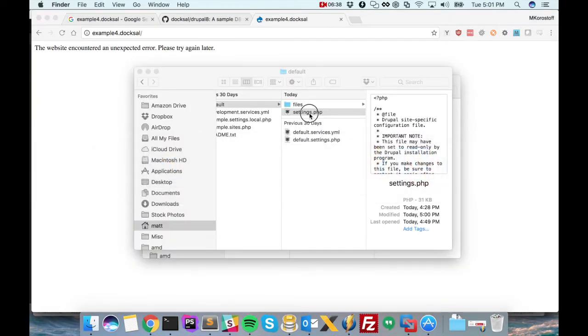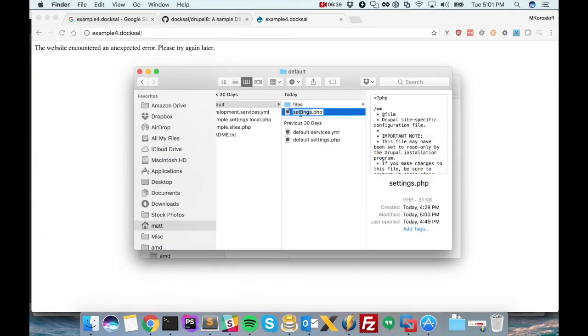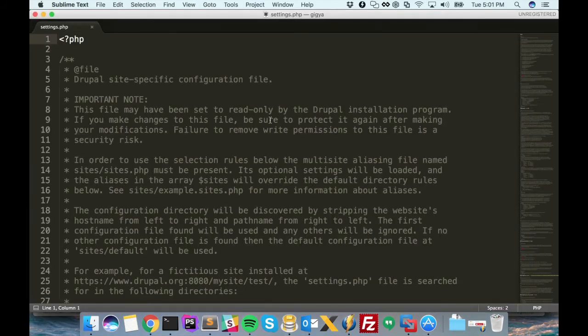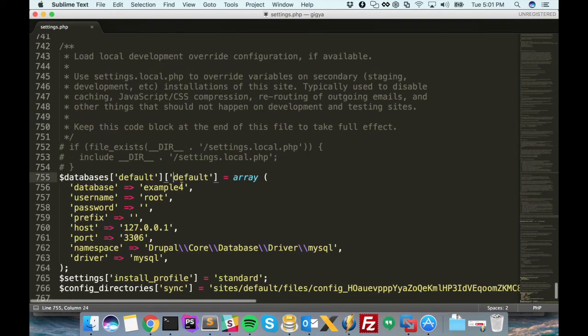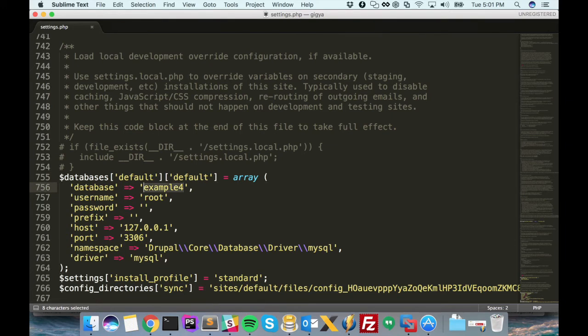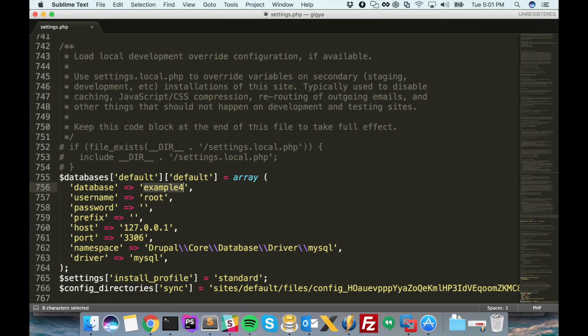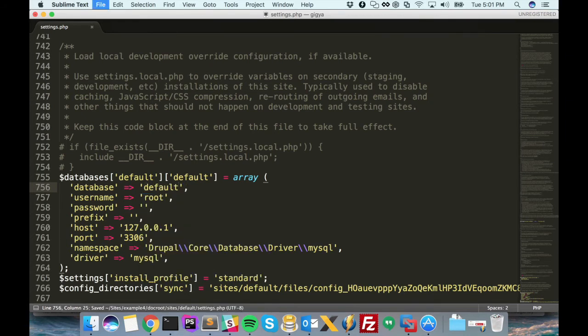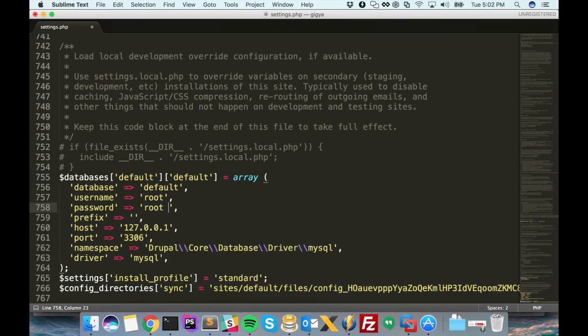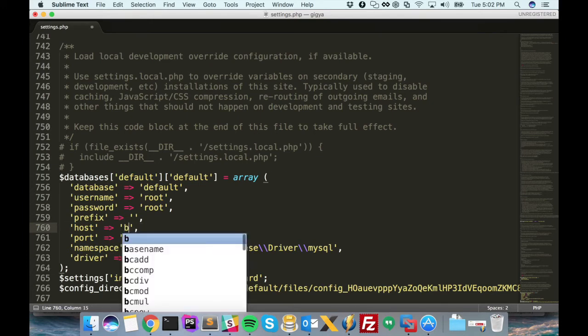So let's open up our settings.php file and go down to our database credentials. So these were just the database credentials that I picked out when I created the site initially in my native Mac Apache installation. But Doxel is actually opinionated on this subject. There's a set of credentials it wants you to use. So let's convert them over. Database name is going to be default. The username is root. The password is root. And the host is going to be db.